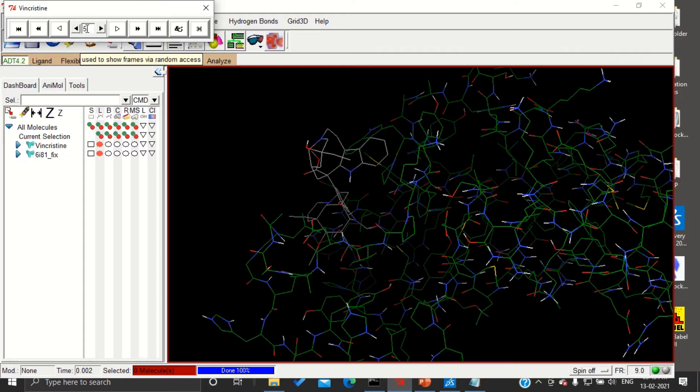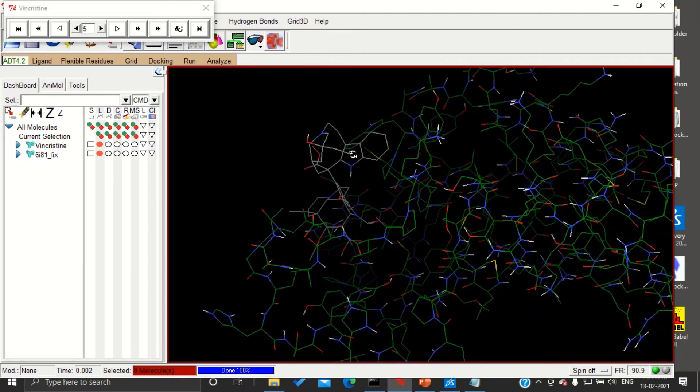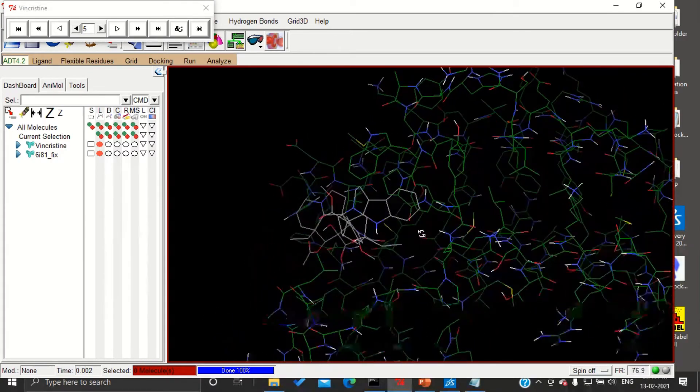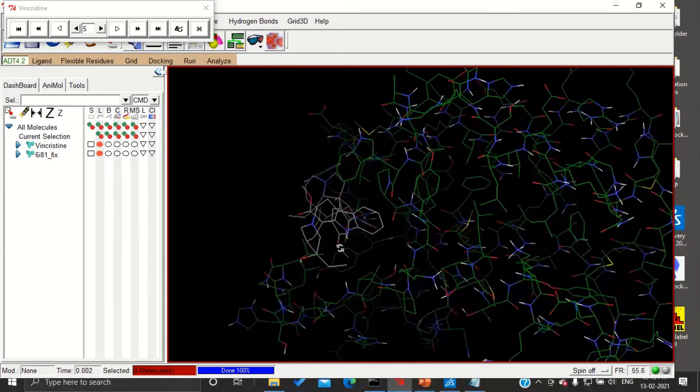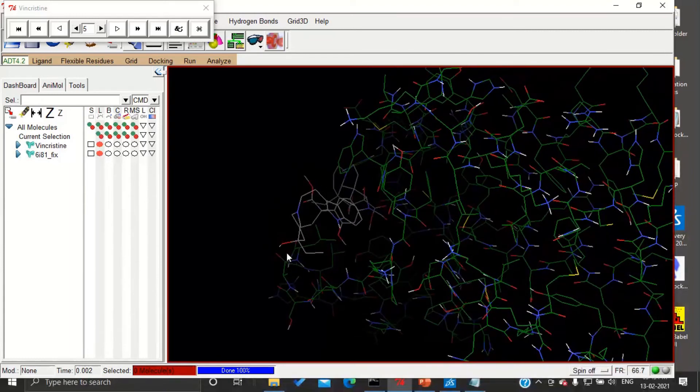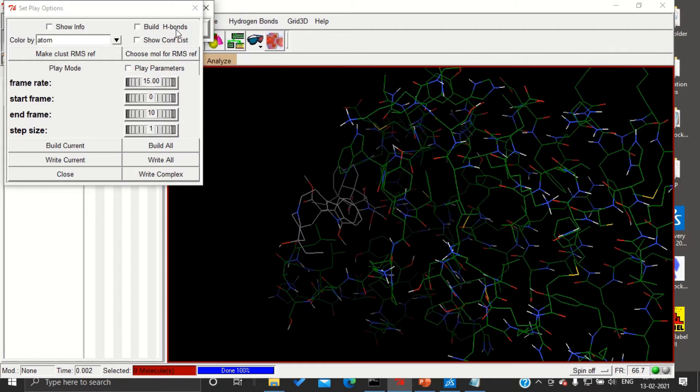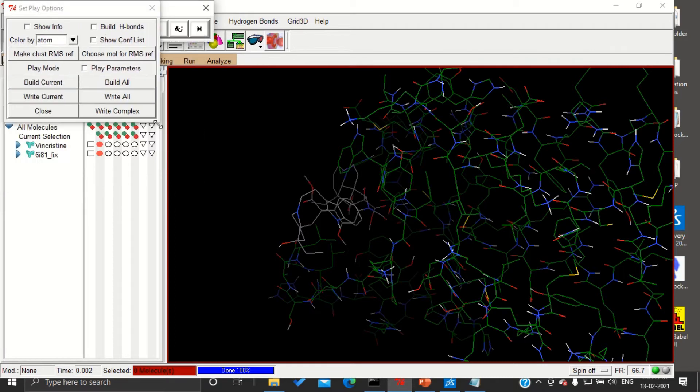Fifth conformation gave us very good binding, that is the least binding energy. So we are going to write the complex with this fifth conformation by pressing the end symbol, and then write complex.